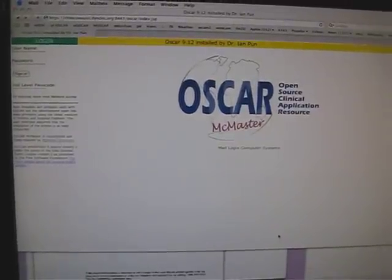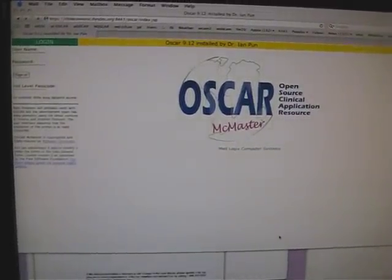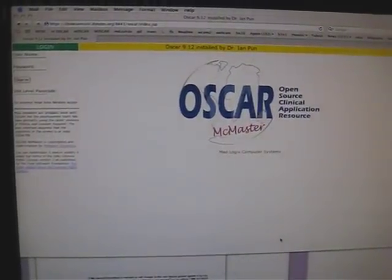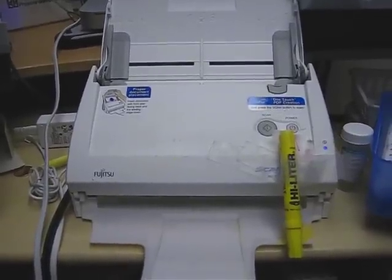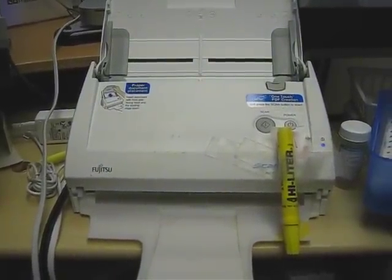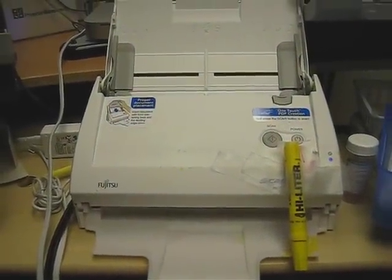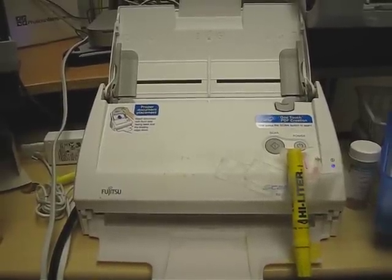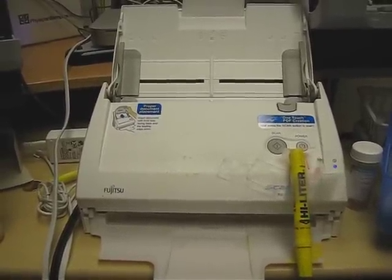I am using the Oscar McMaster open source EMR program funded by Ontario MD. I use a Fujitsu SnapScan S510 scanner to scan my charts. It's actually been replaced by a newer version called the S1500.